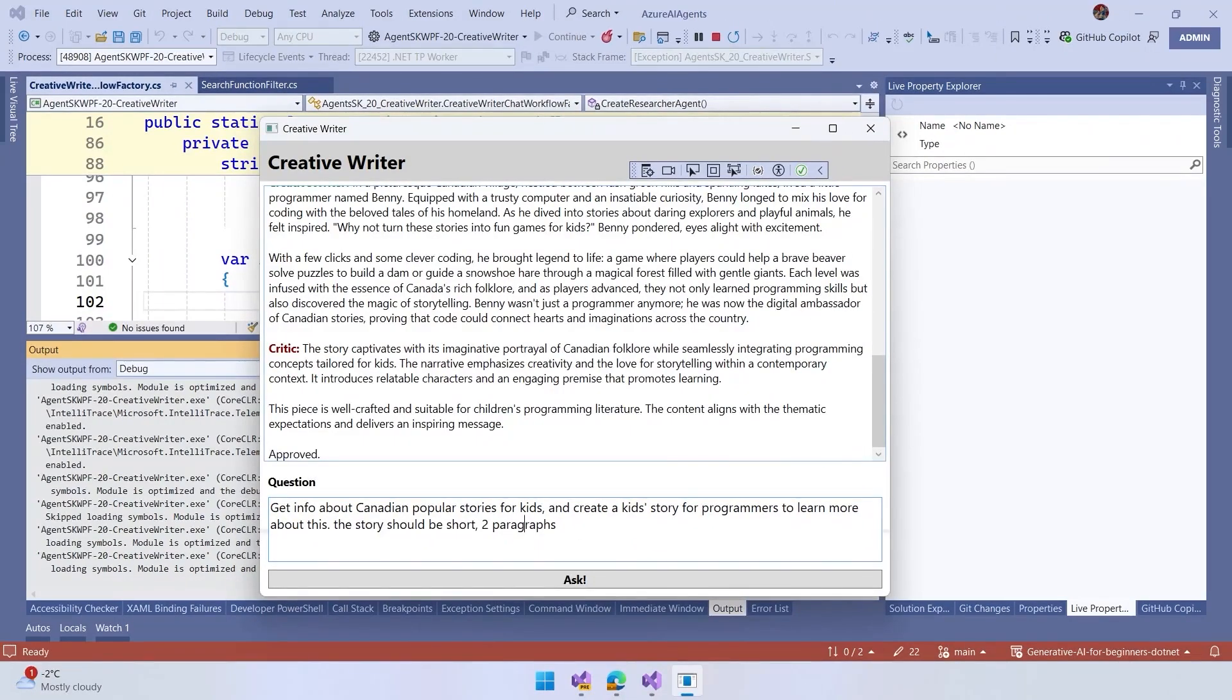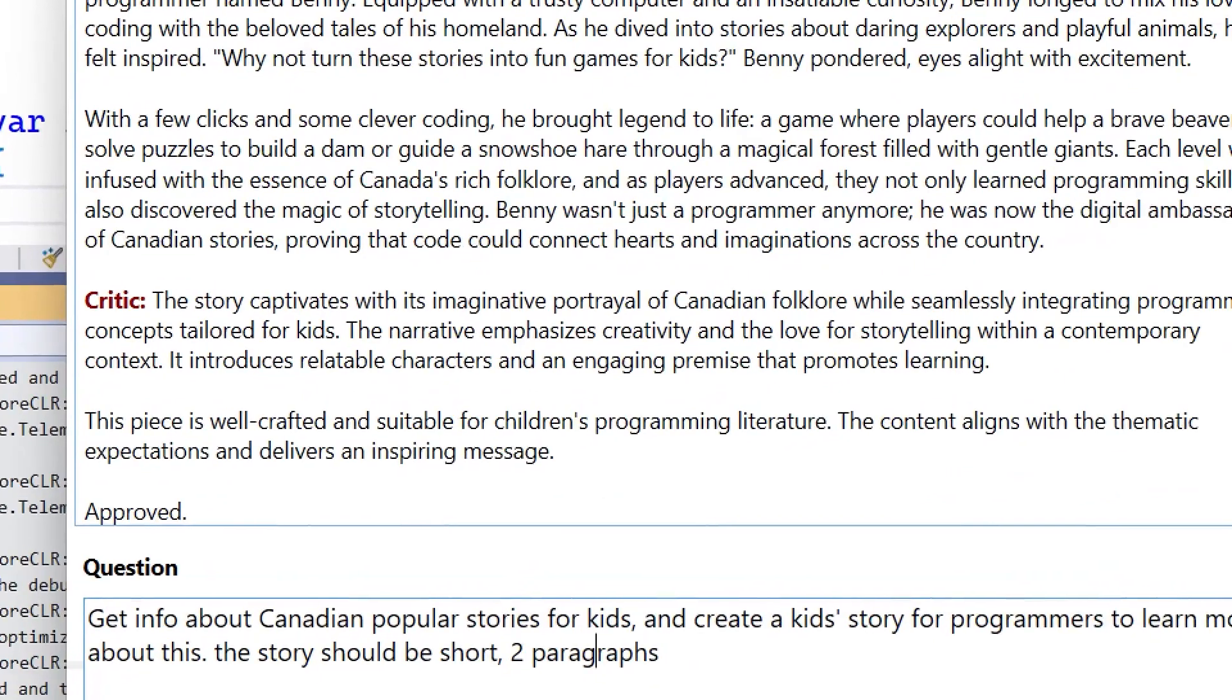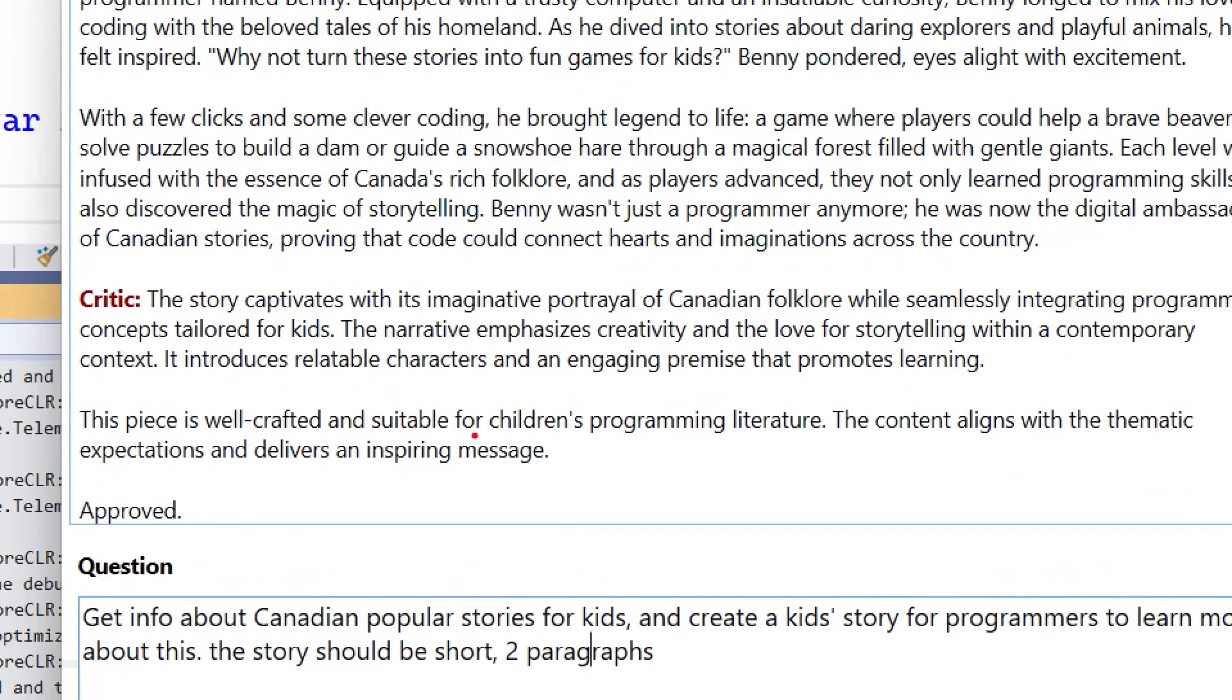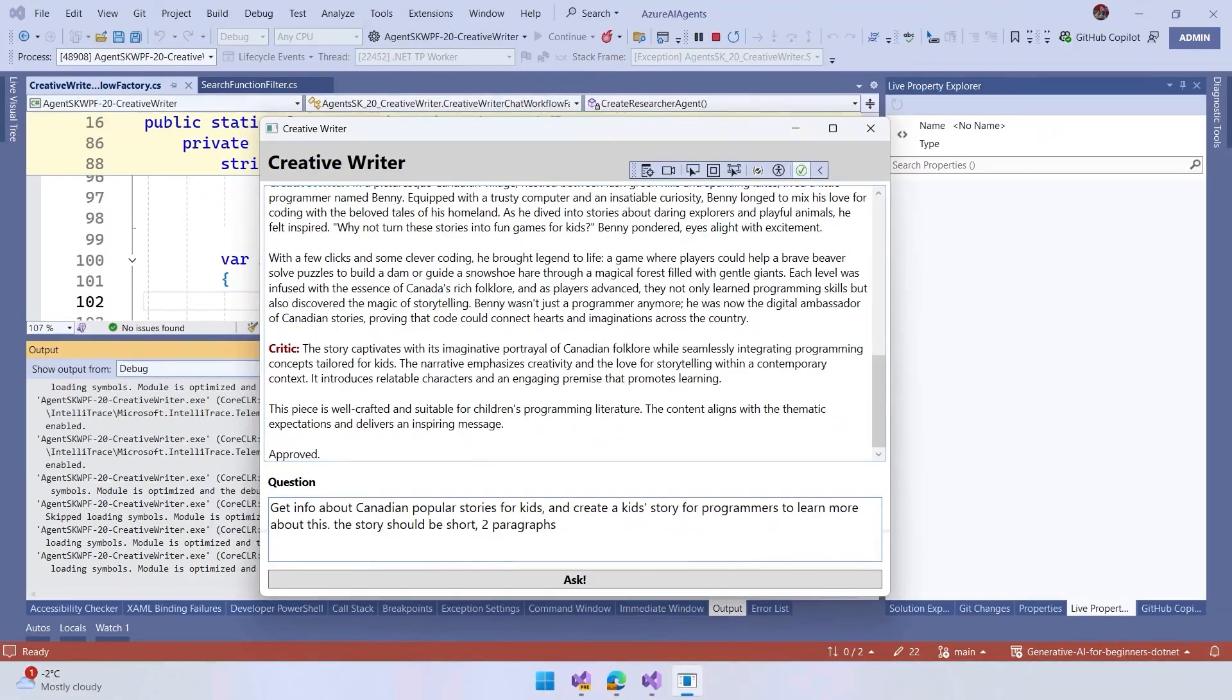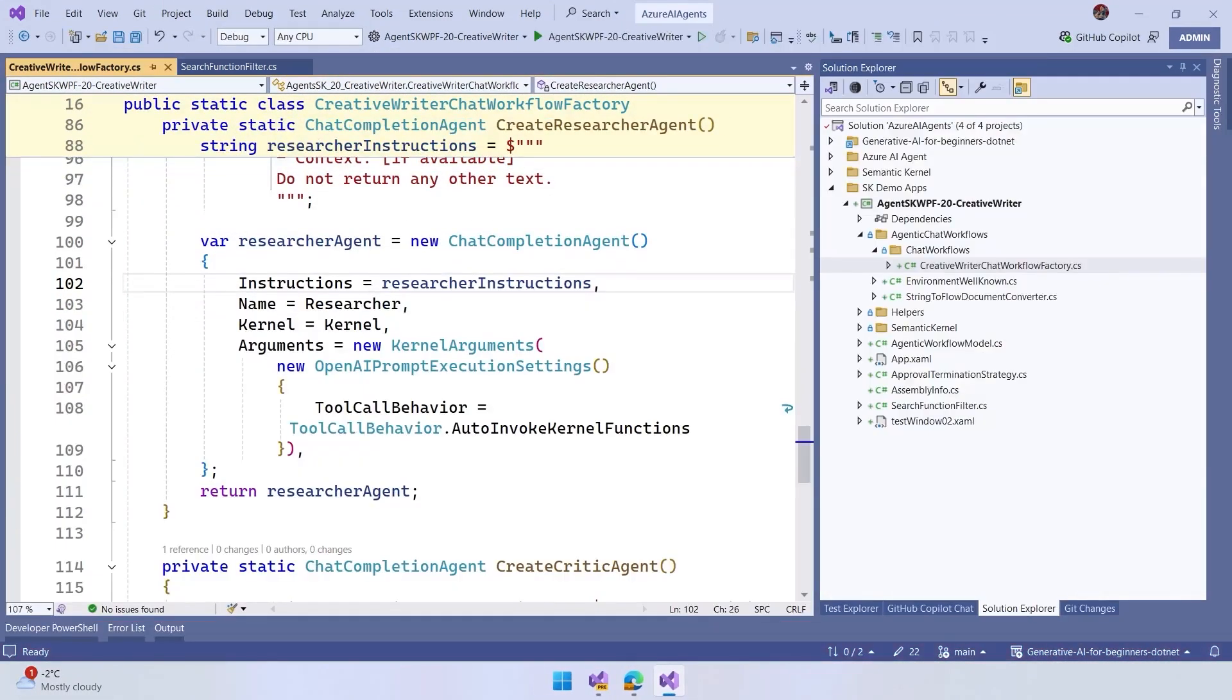And finally, the critics, we basically said that, hey, the piece is well-crafted, and should be available for children in programming literature tools, so the content aligns, so approve this. If we take a look at the implementation of this sample,